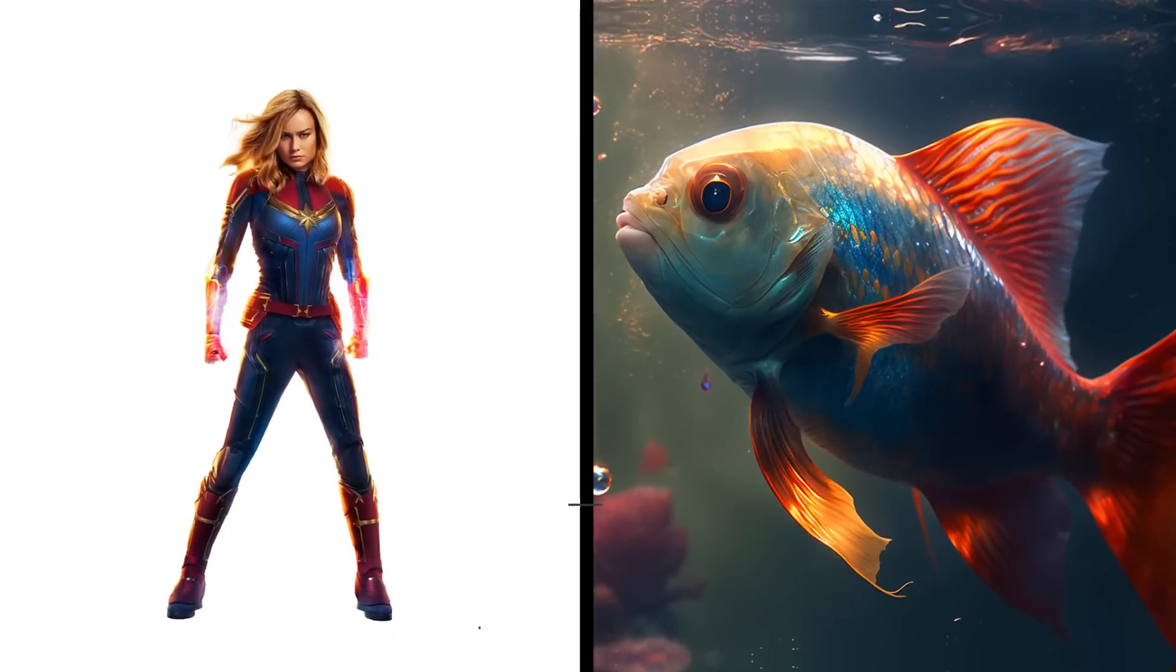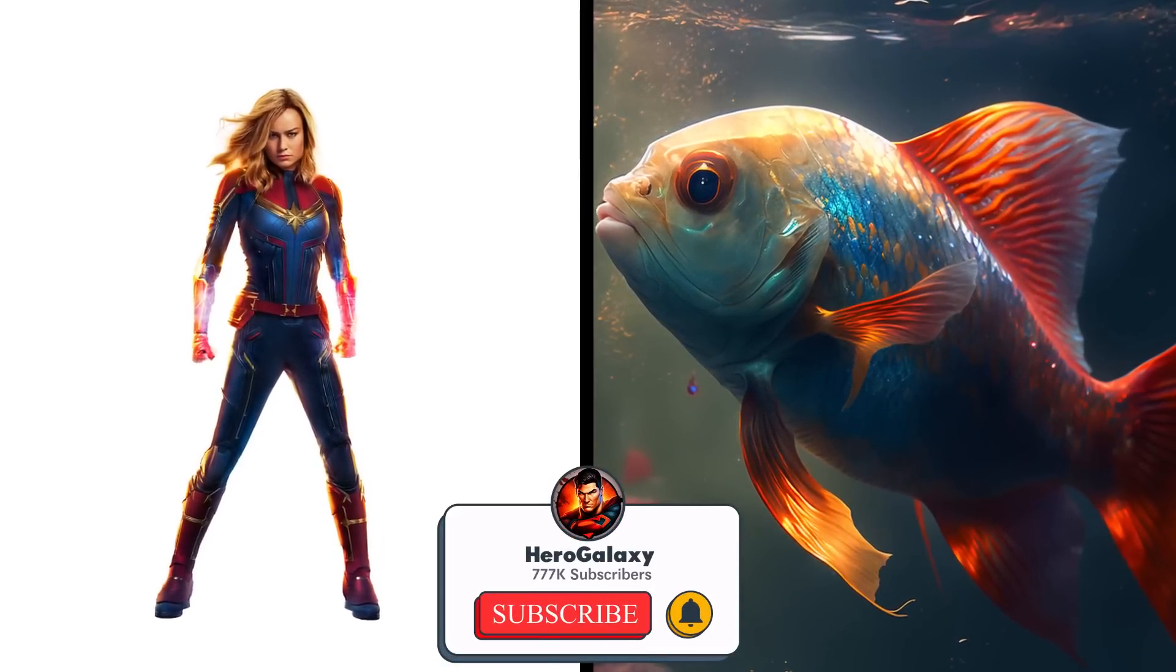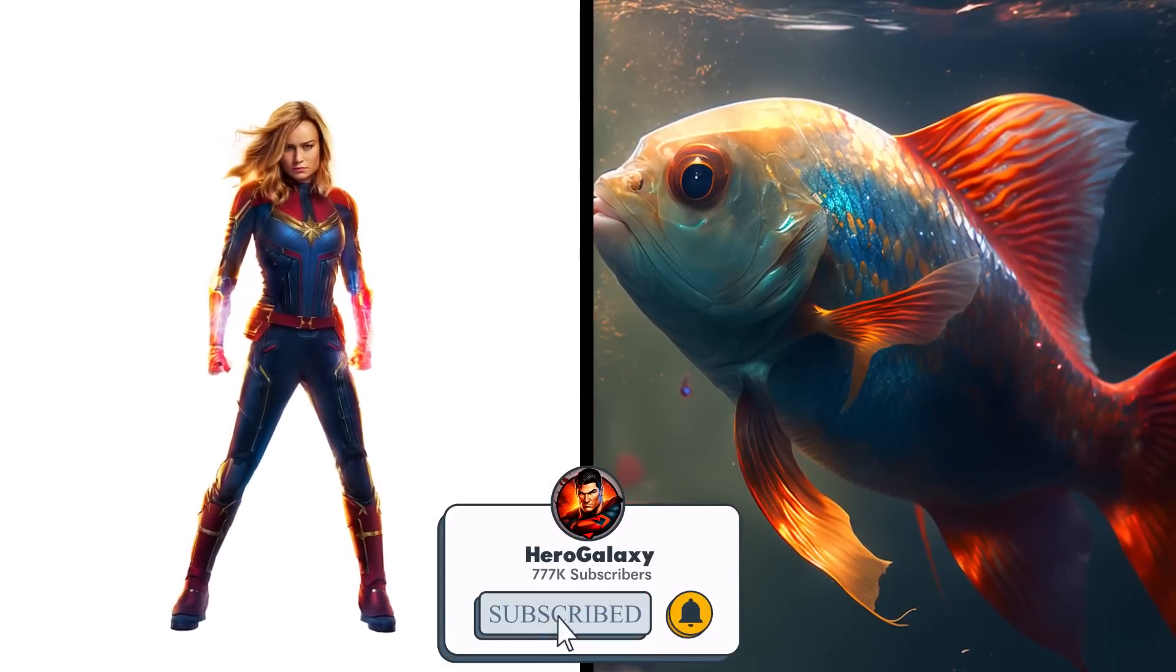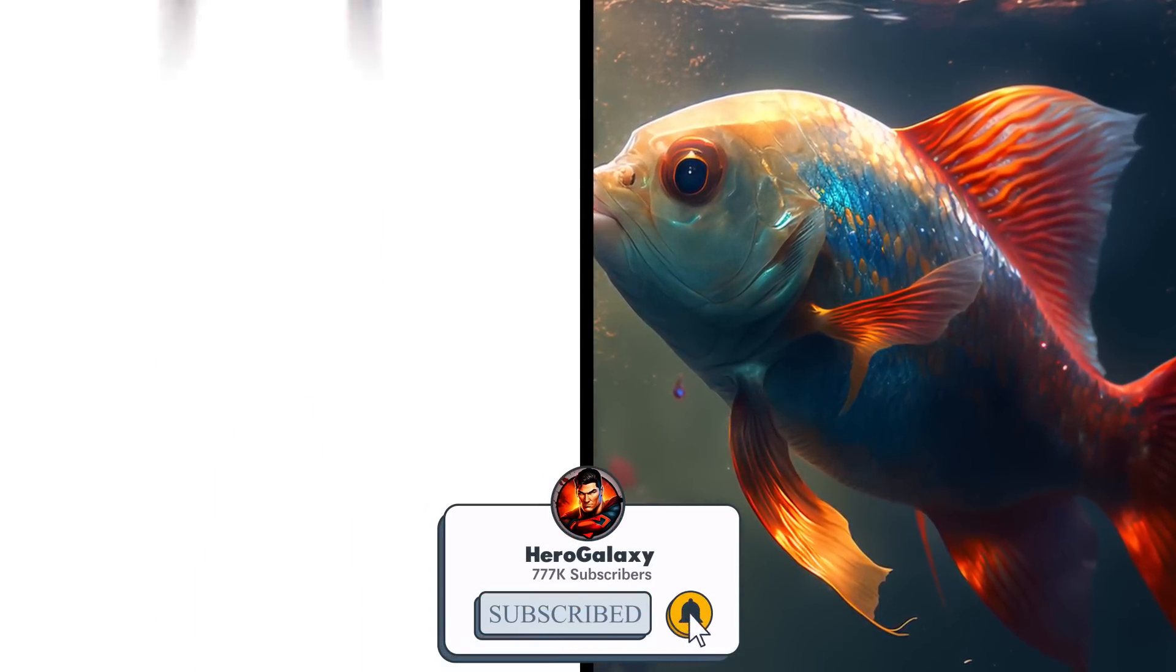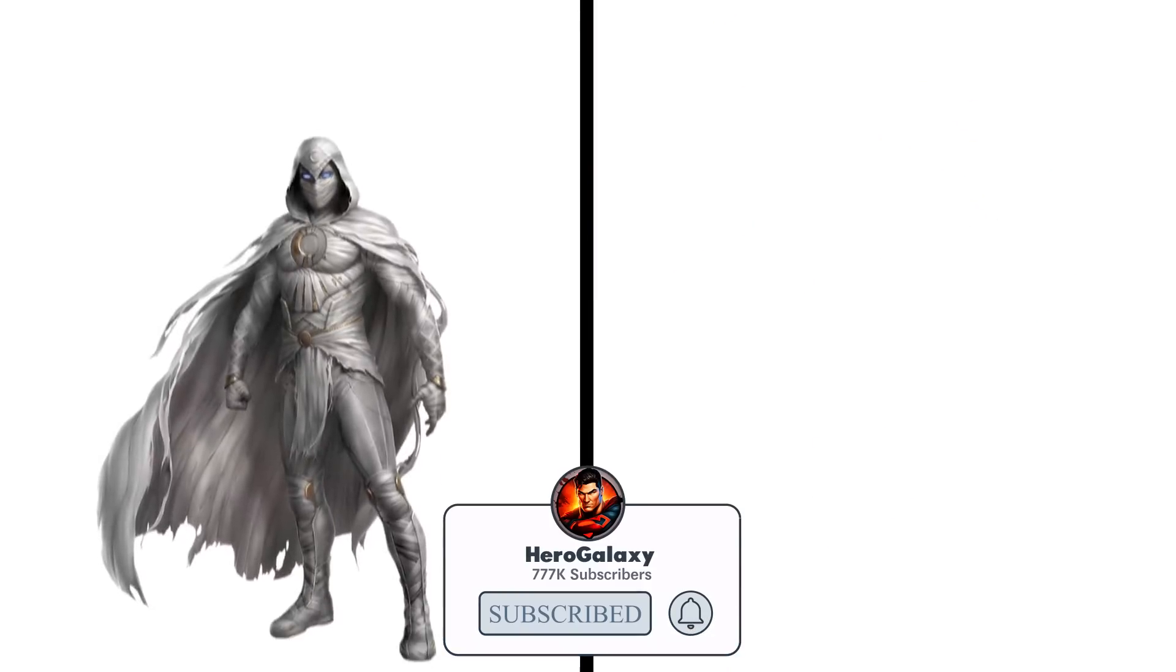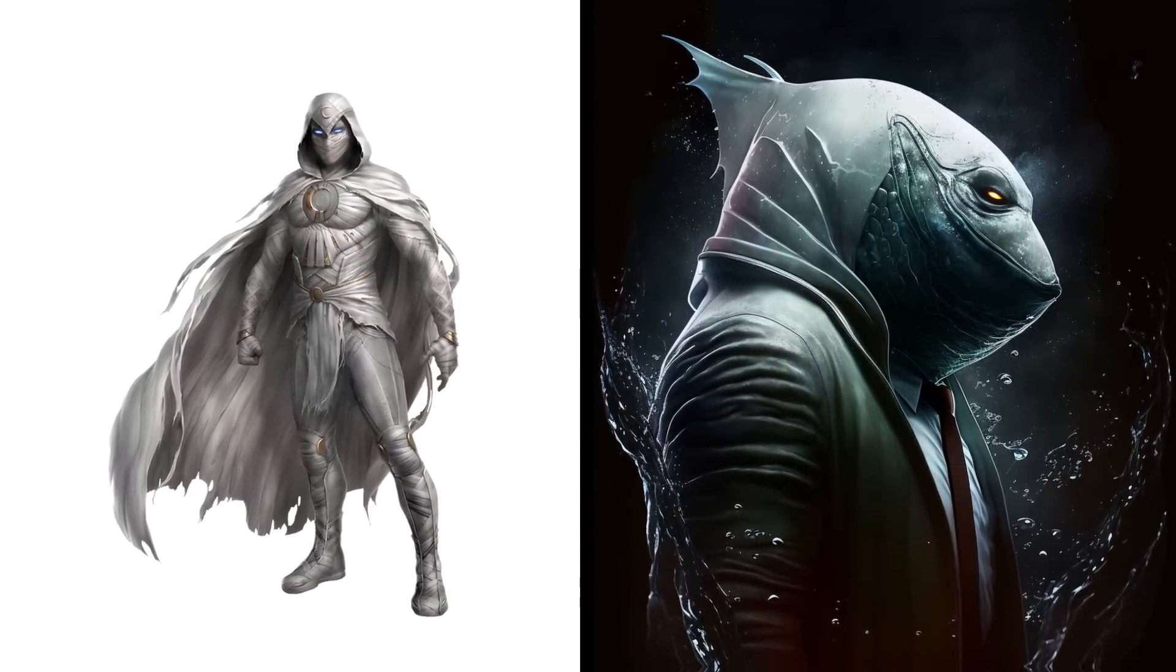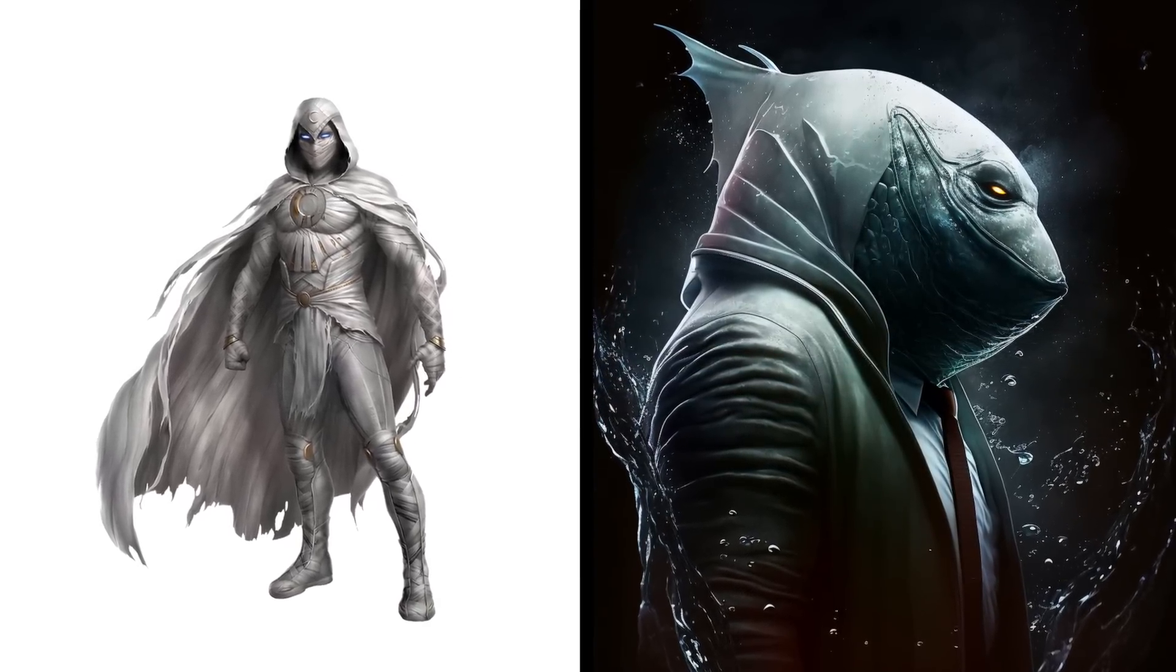Captain Marvel is a fish with a beautiful fin. Moonlight fish with a tie.